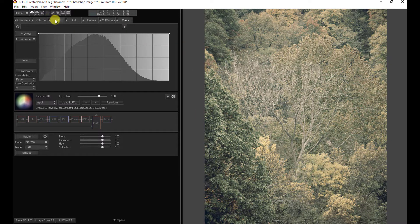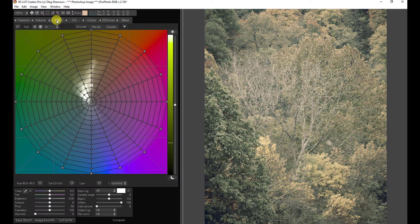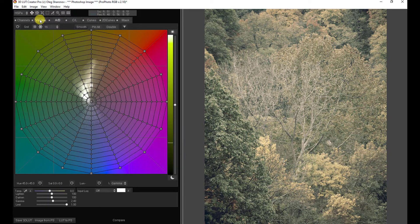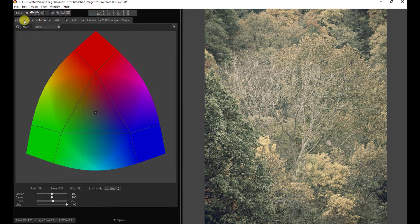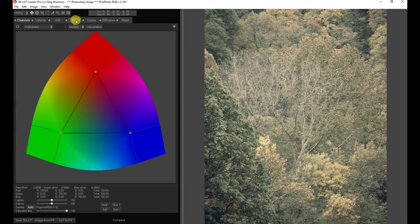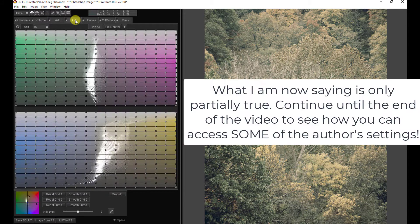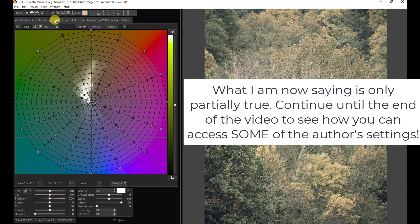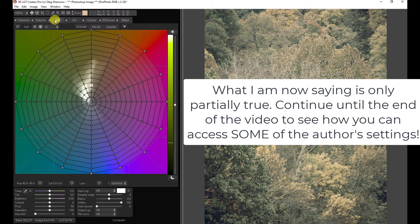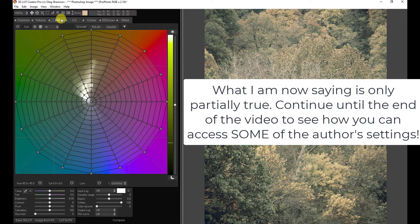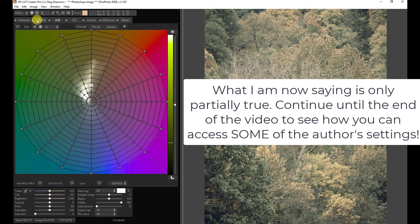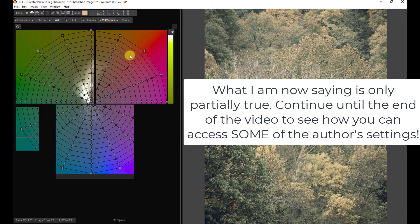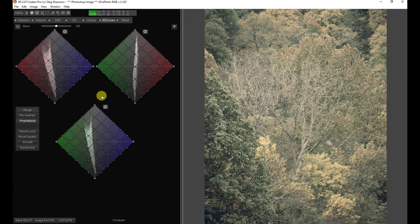But remember I said there were some minor issues. And the minor issues are this. If we go to the grids, you can see that while the LUT loads with its full effect, the actual settings that were used don't load, just the effect. So you can't see what the author of the LUT actually did to get it there. You just have the LUT loaded.